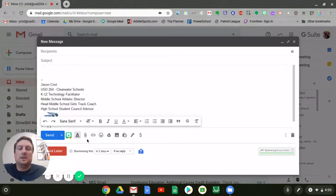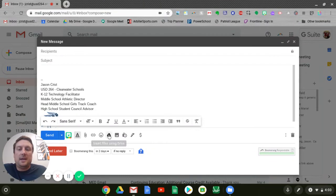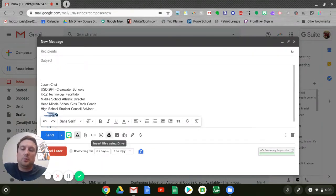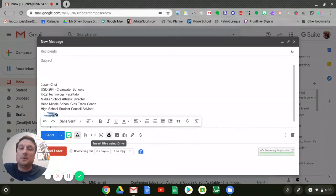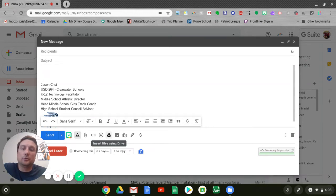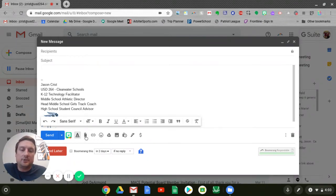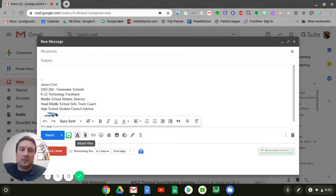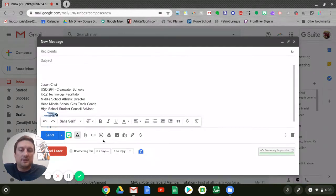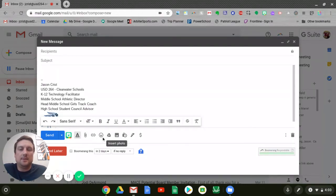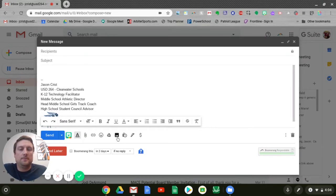One of the things I want to make sure you differentiate between: if I insert files using Google Drive, that's going to pull links and it's going to automatically give people permission, or it's going to ask you to give people viewing permission for specific things in your Google Drive. If you attach those files, that actually physically attaches the file to your email and sends it. So a slight difference, and depending on the file format you're sending, you might want to choose between those two.